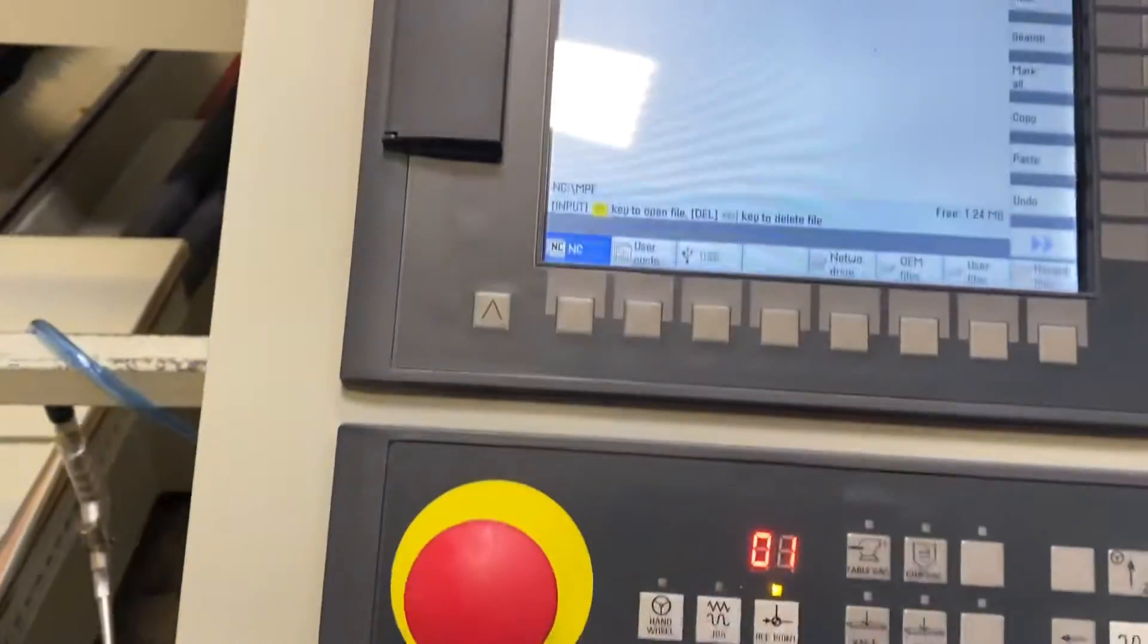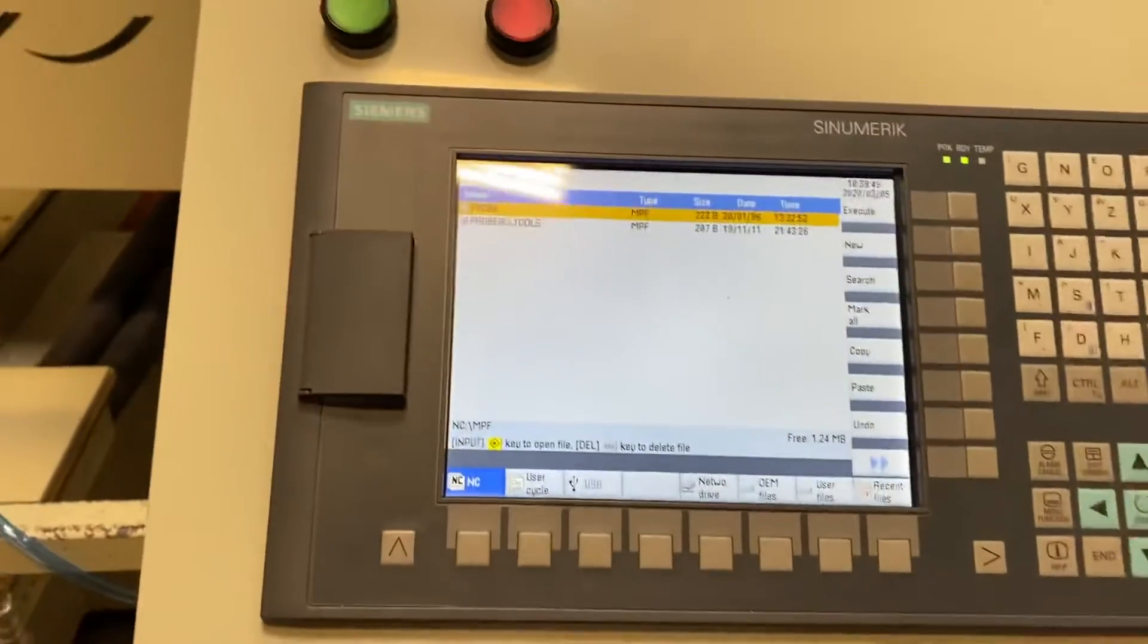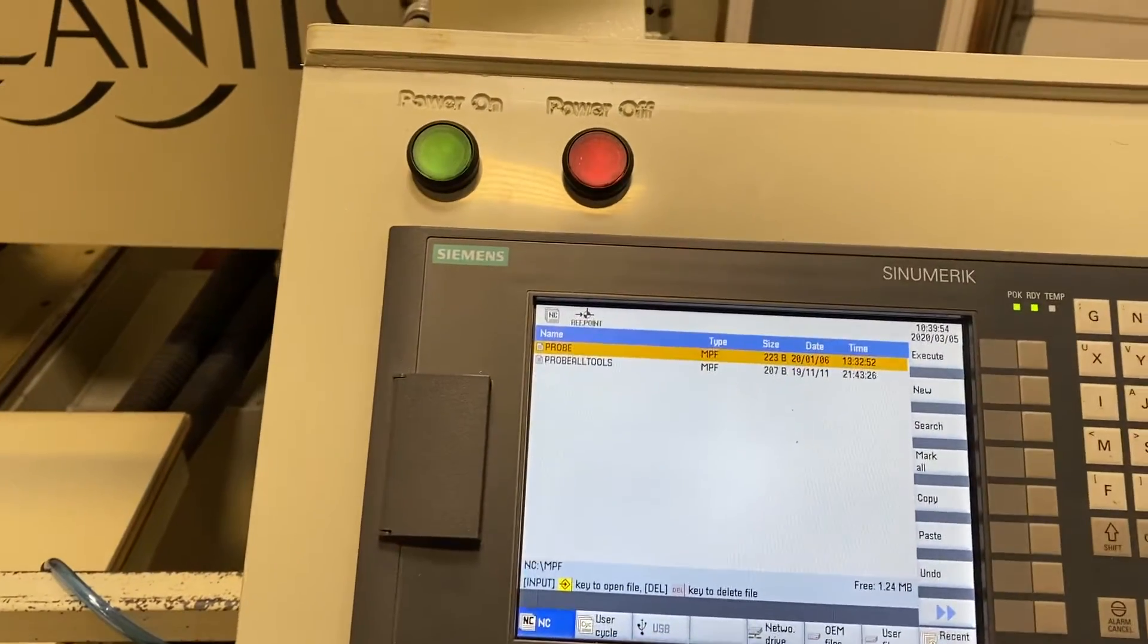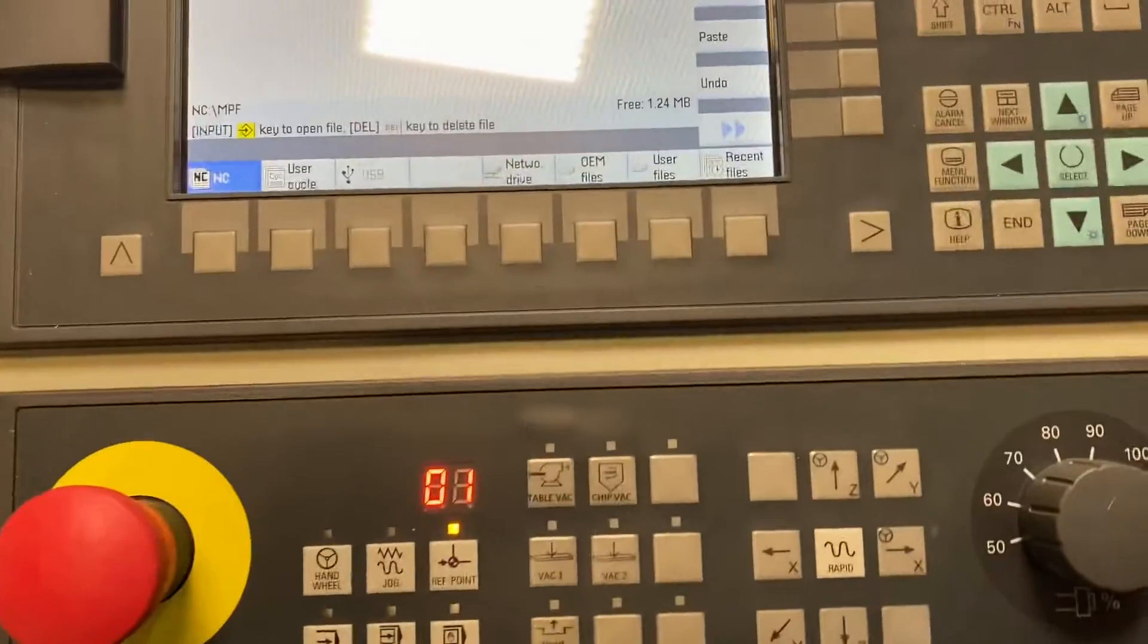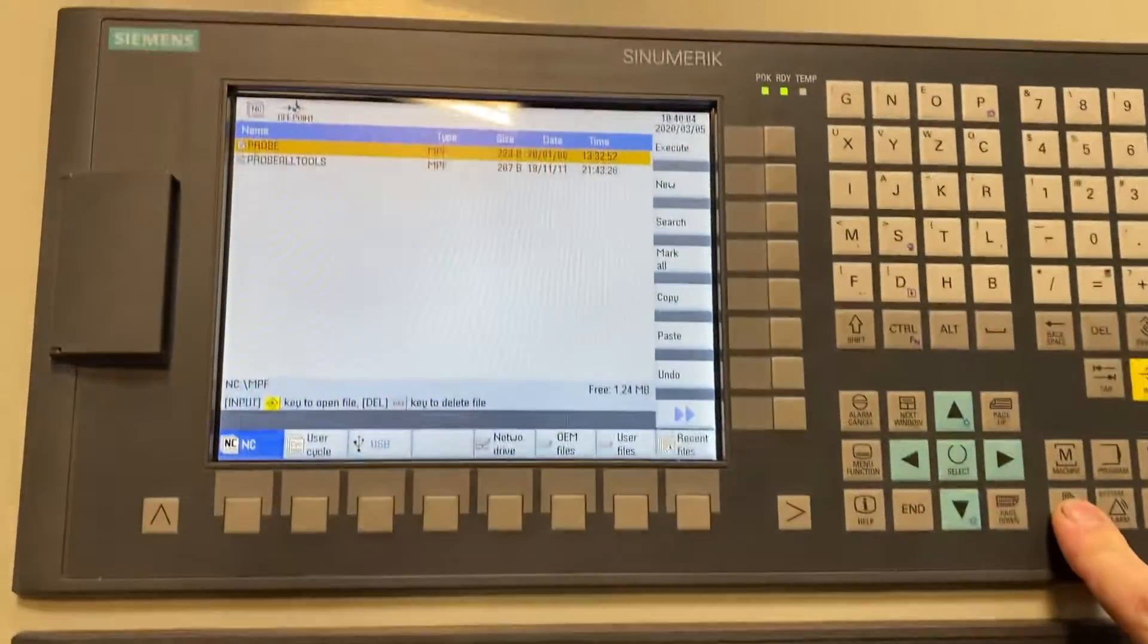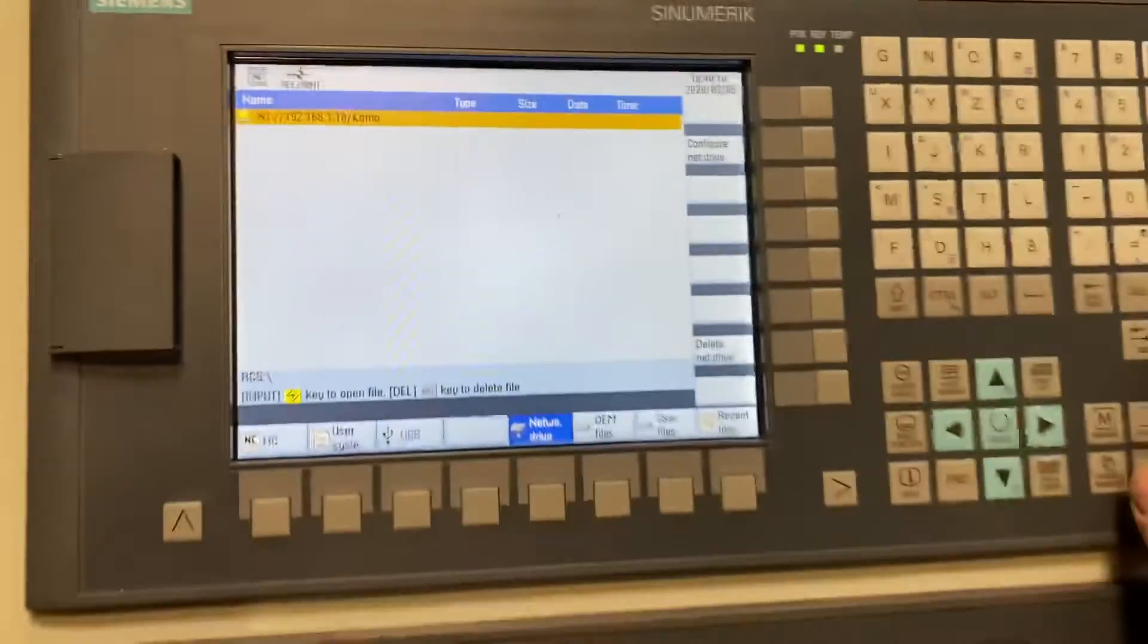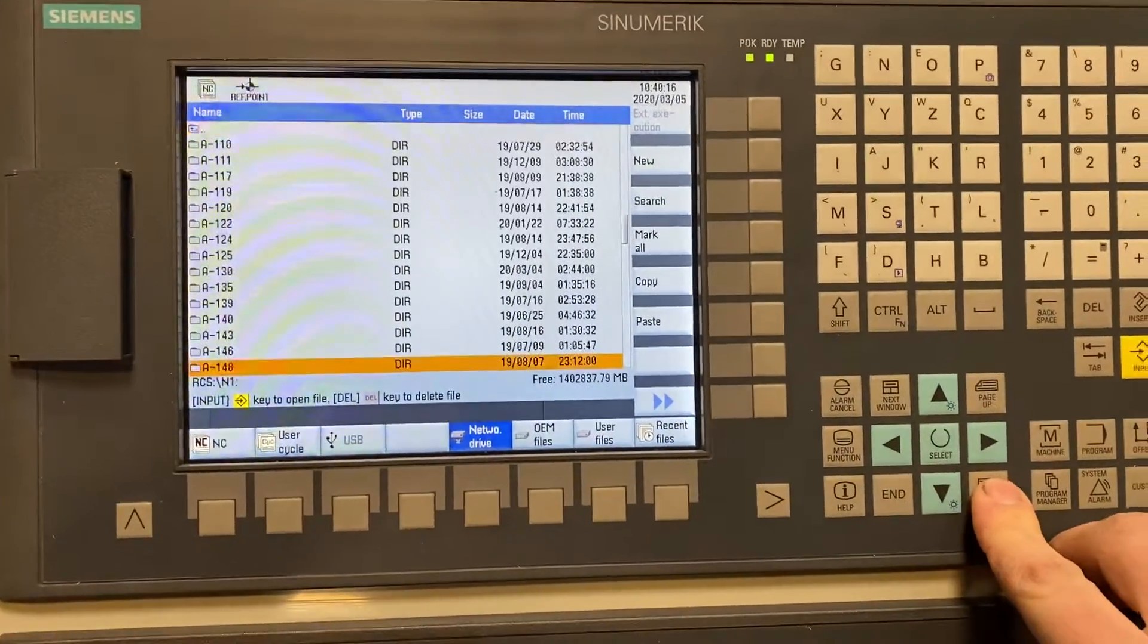To load a program you want to go to network drive. First, you'll want to be in program manager, which the machine will start up in. Then you go network drive, press the input button and then you can see how the A dash numbers are ordered.